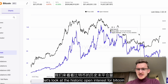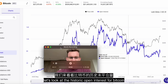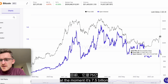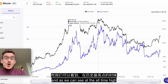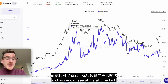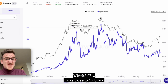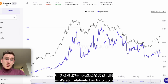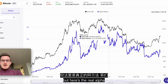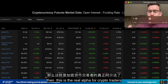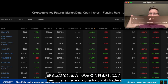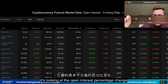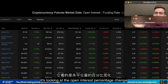Let's look at the historic open interest for Bitcoin. At the moment it's $7.5 billion, and as we can see at the all-time high it was close to $17 billion, so it's still relatively low for Bitcoin. But here's the real alpha for crypto traders: it's looking at the open interest percentage change.